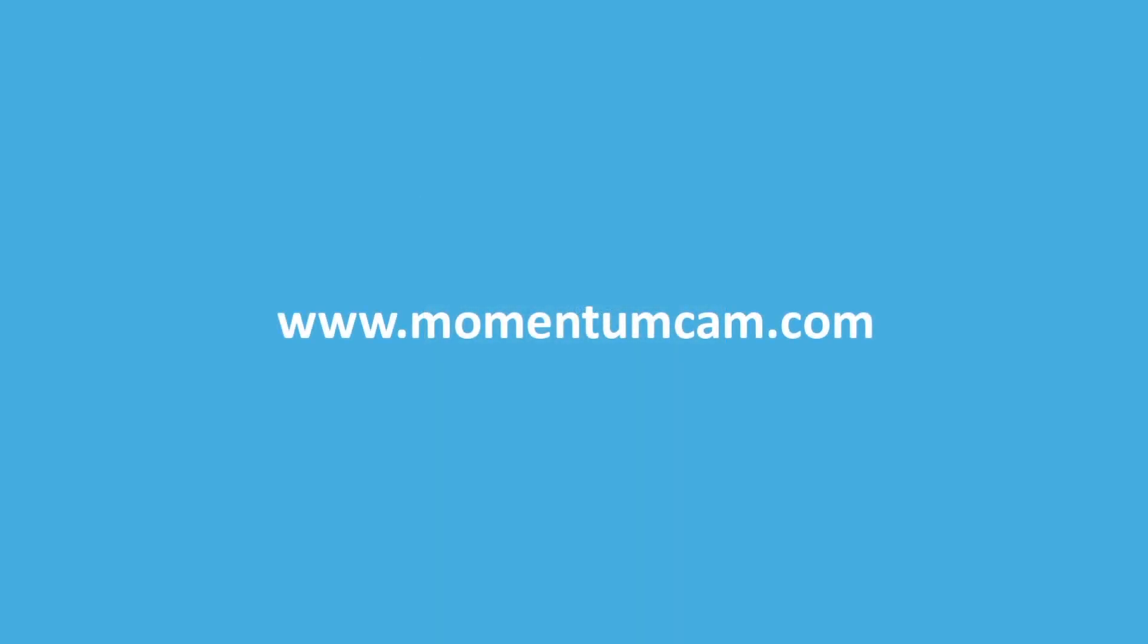For more information on the Merry Smart Wi-Fi Thermostat, please visit us on our website at MomentumCam.com.